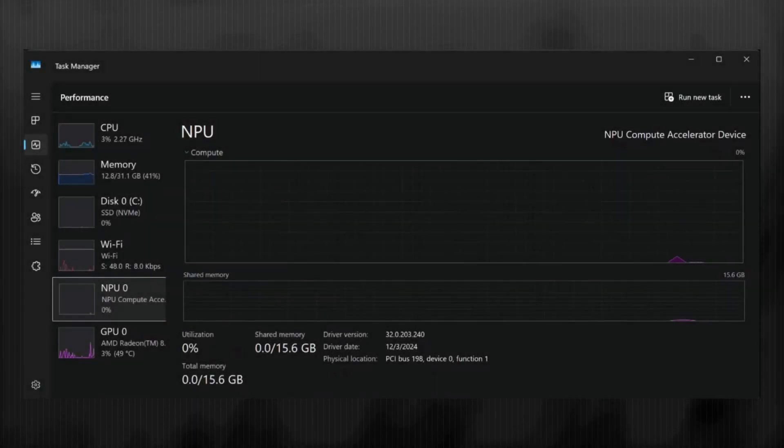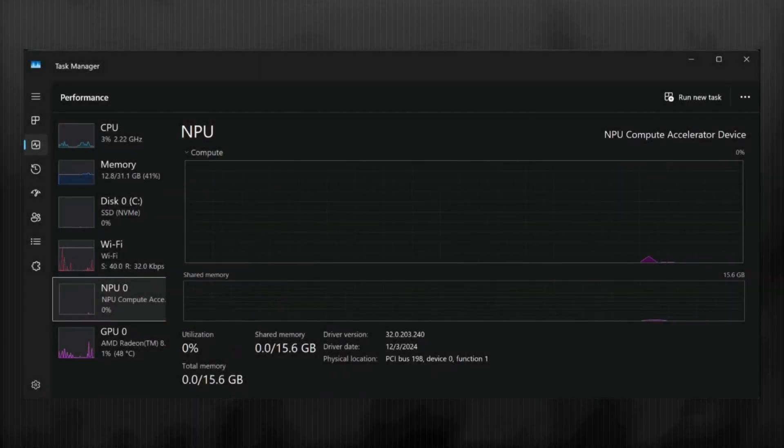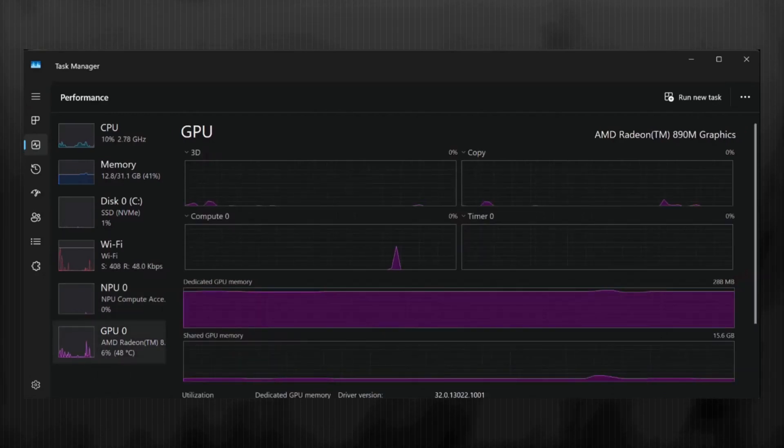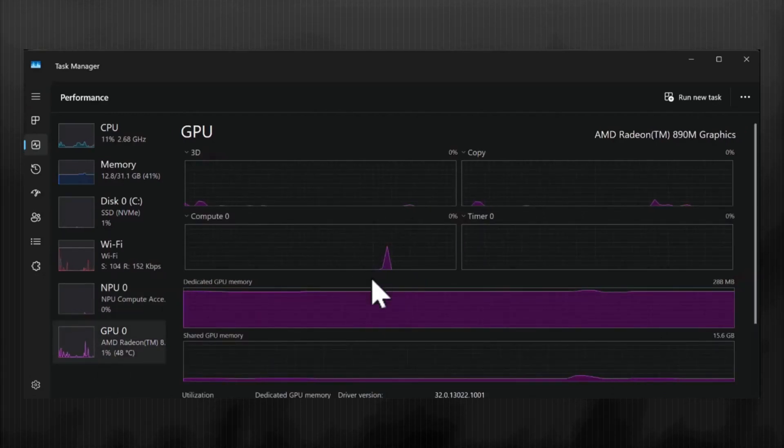If I open the task manager, since the output token limit was small at 64 tokens, we see a small usage of the NPU, as it does the pre-fill and then the GPU usage for token generation.